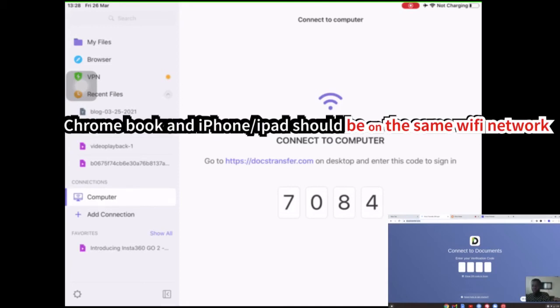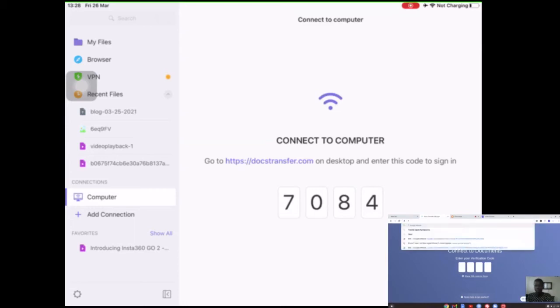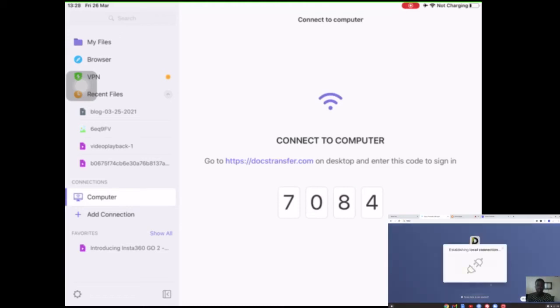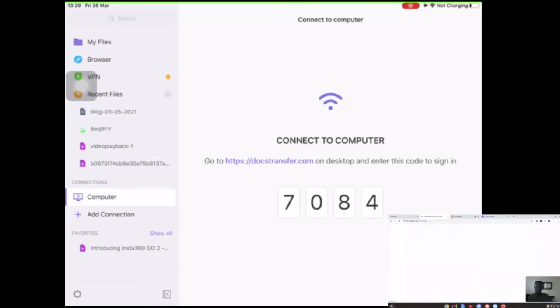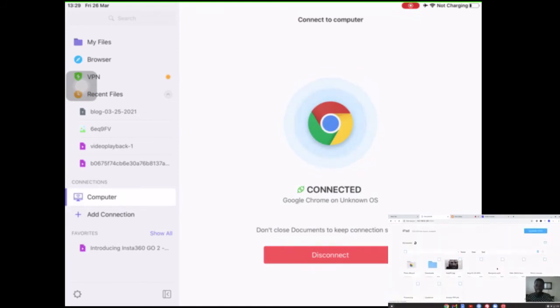I should go to this. You need to enter this into your computer. You need to go to this site, it's called https://docstransfer.com, and you need to put in this code. Alright, we're in. Establishing local connection. My internet was a bit laggy, that's why it failed for the first time. But anyway, we're in.